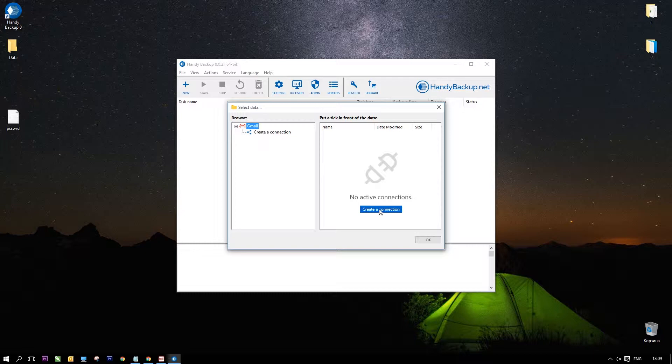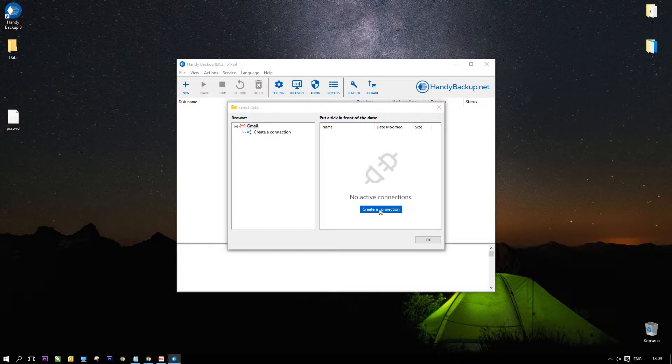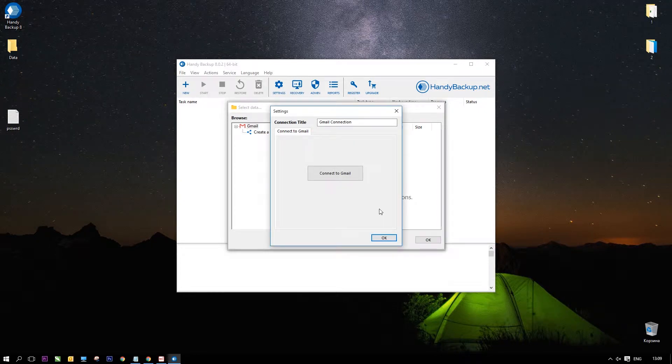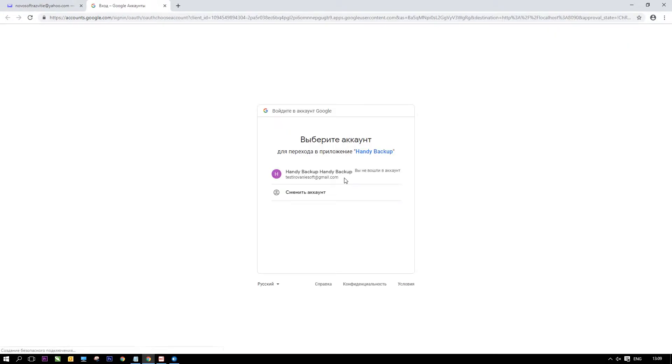Here select the Gmail plugin and choose to create a connection. In the dialog window, click Connect to Gmail. Note that you must have a check permission to use IMAP clients in your Gmail account.